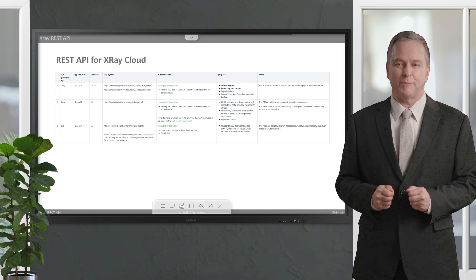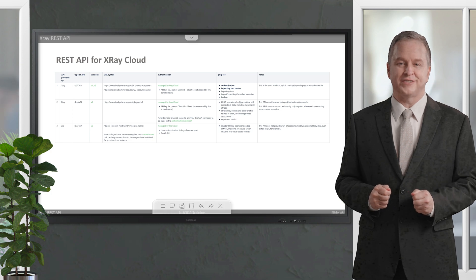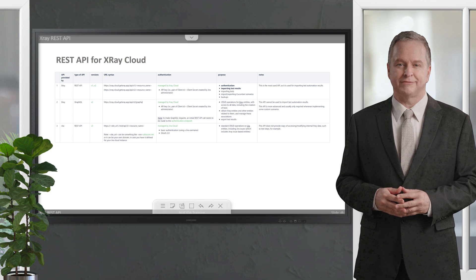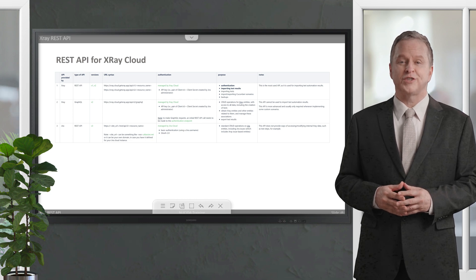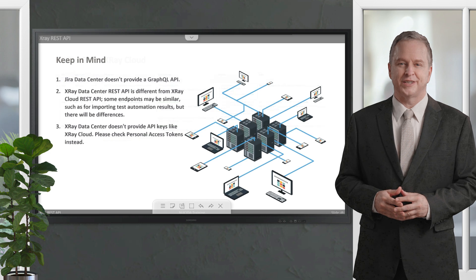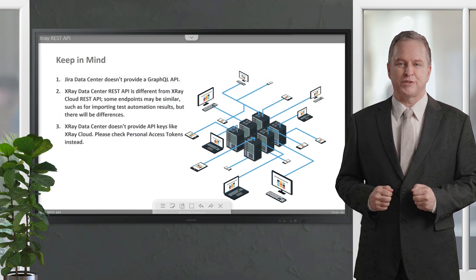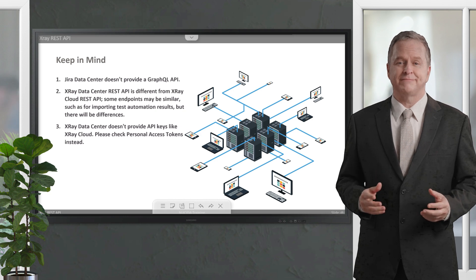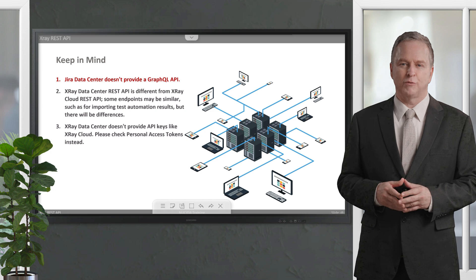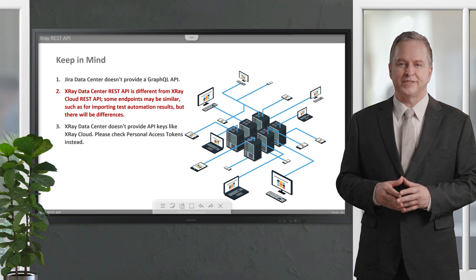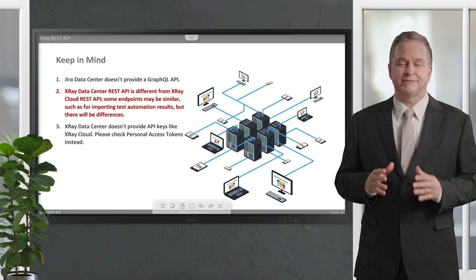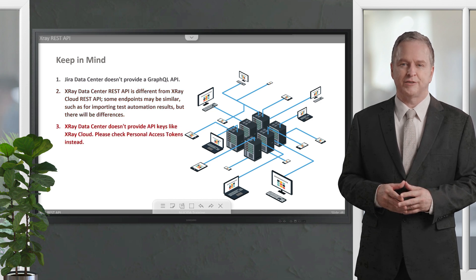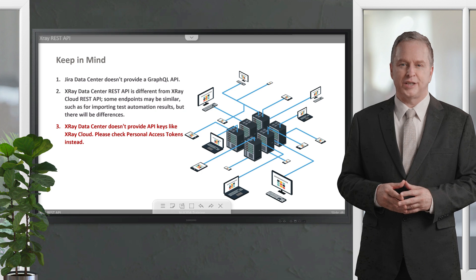The Jira REST API is used only if you want to perform operations on Jira data, such as standard create, read, update, and delete operations on issues, for example, search for issues using JQL. Jira Cloud and Jira Data Center have similar but not identical REST APIs. So please note the following three key points: 1) Jira Data Center doesn't provide a GraphQL API. 2) XRay Data Center REST API is different from XRay Cloud REST API. Some endpoints may be similar, such as for importing test automation results, but there will be differences. 3) XRay Data Center doesn't provide API keys like XRay Cloud. Please check personal access tokens instead.